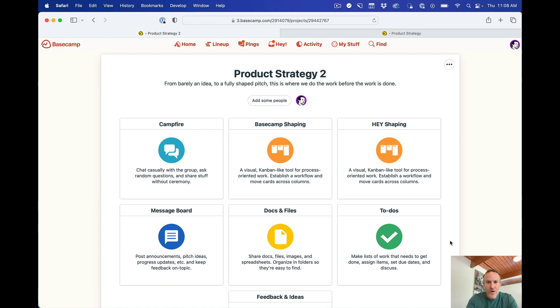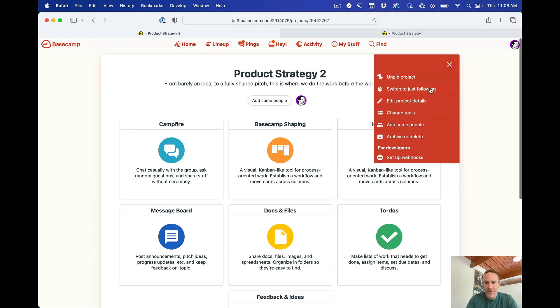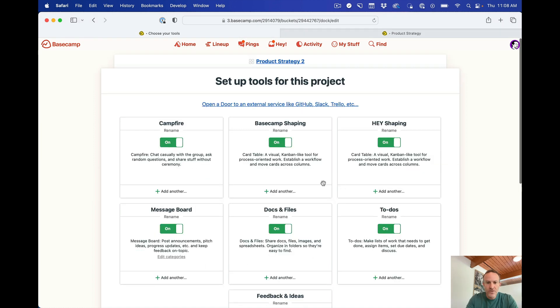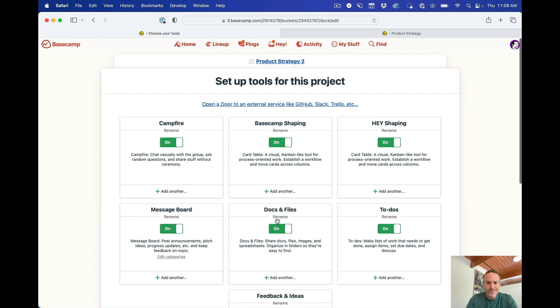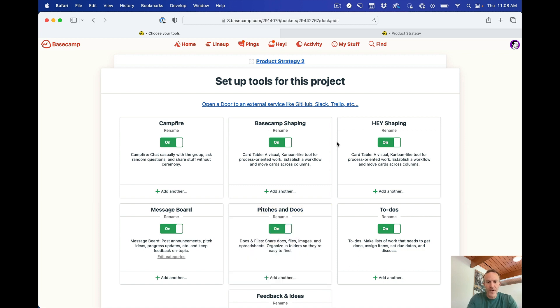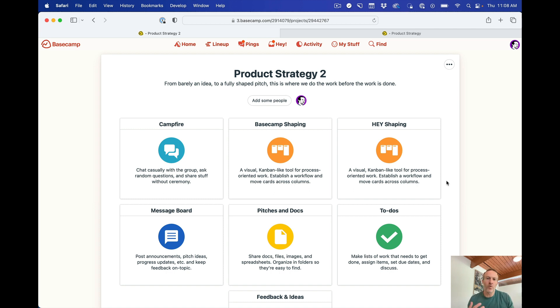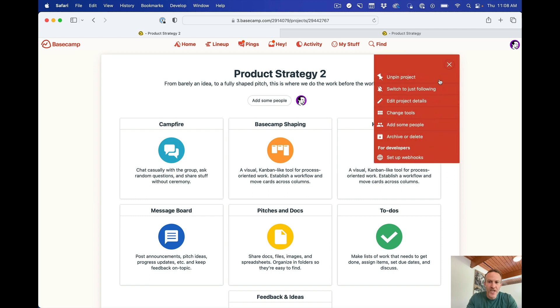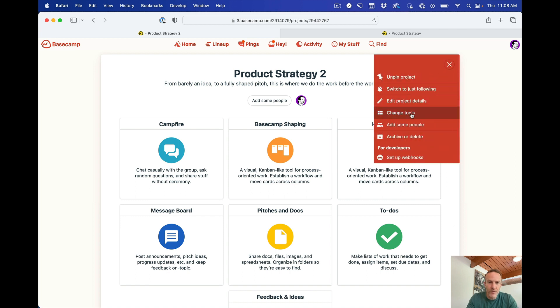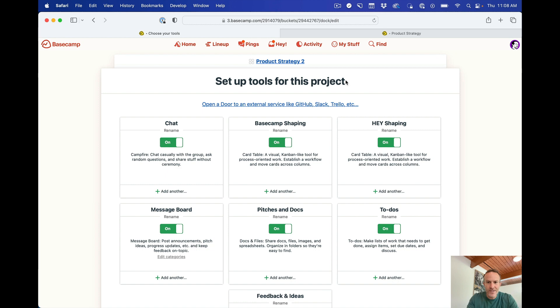Now one thing I actually noticed is that I don't like that this is called Docs and Files because this is really like a collection of shaped documents, Pitches. So I'm just going to go back here and rename this to, let's call it Pitches and Docs, whatever. So now it's even a little bit better. So you can rename these tools in Basecamp so they mimic or they fit with your workflows or what you call things. So for example, the default chat tool in Basecamp is called Campfire, but if you prefer to call this chat, there, it's chat, right?